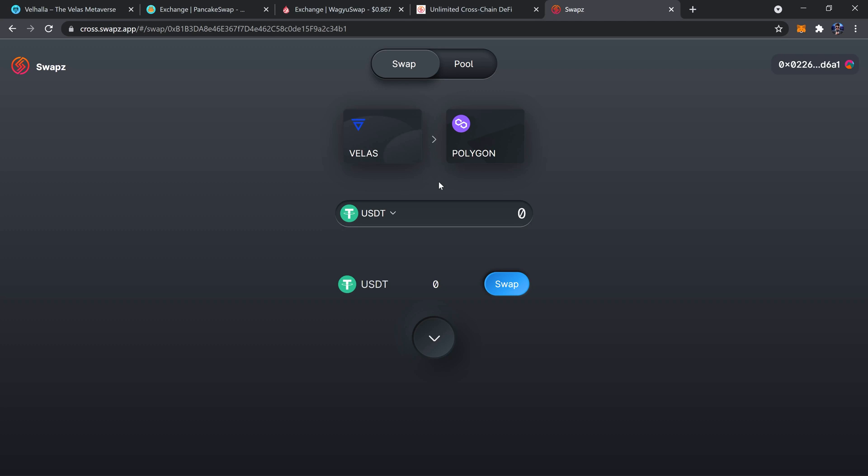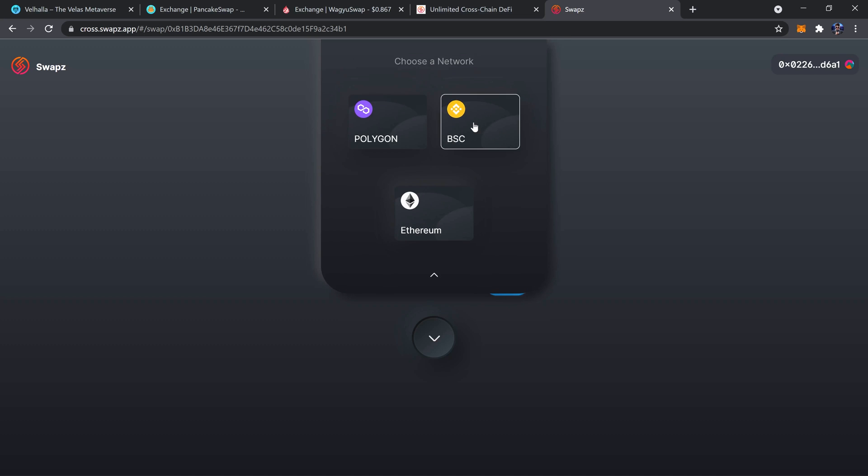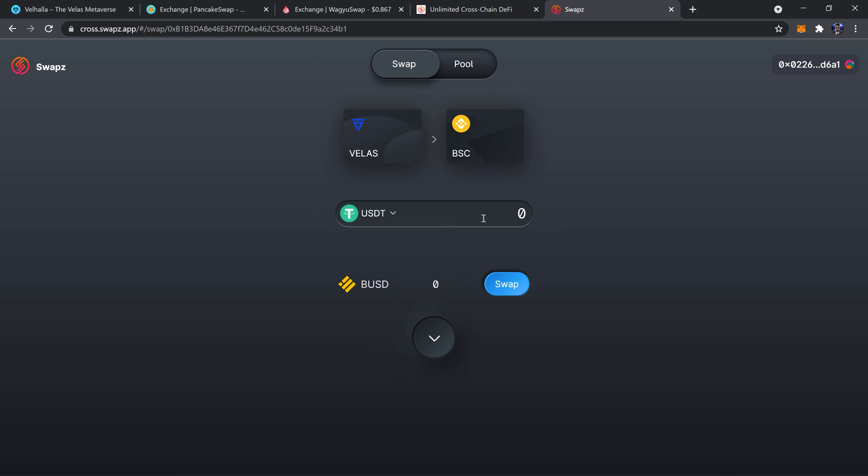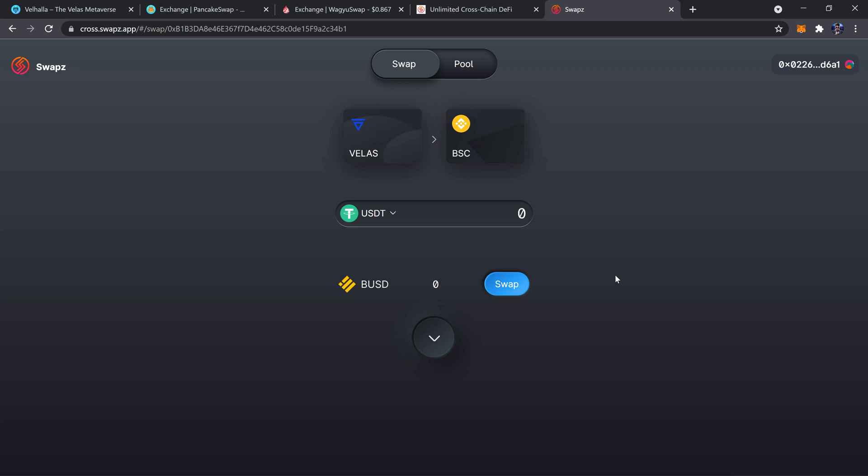So you just want to be going from Velas going over to BSC, choose SCAR, choose the amount, go through the swapping process from there. Everything should be the same except for there is a Velas fee.